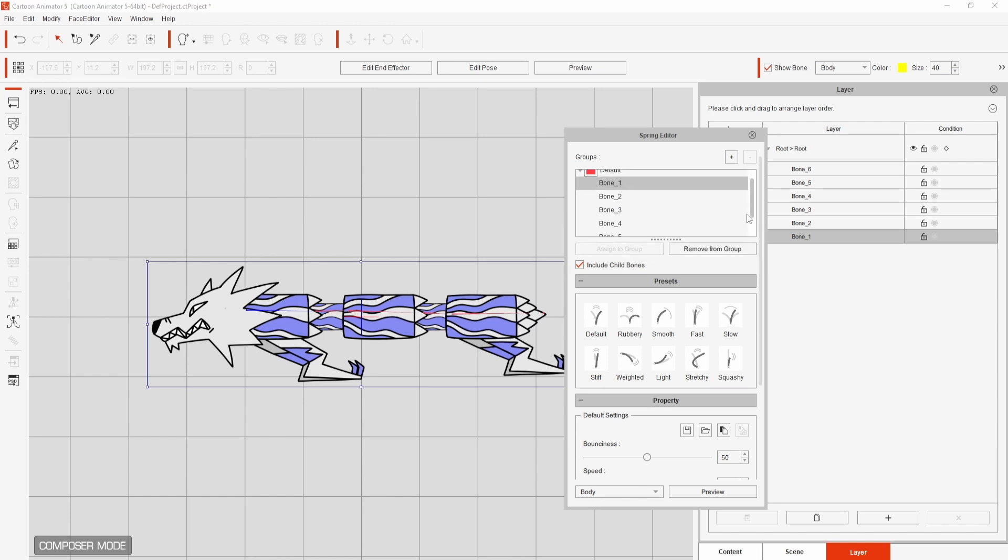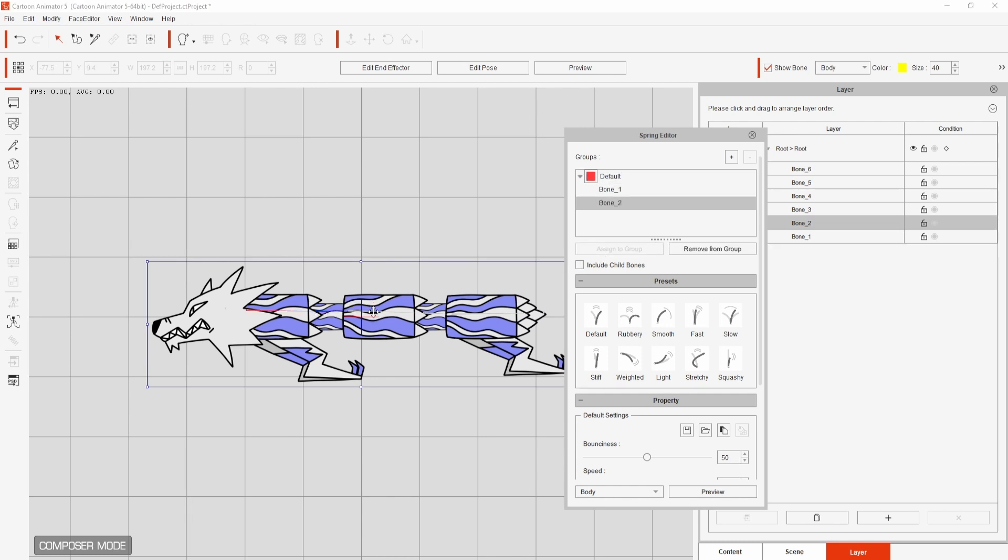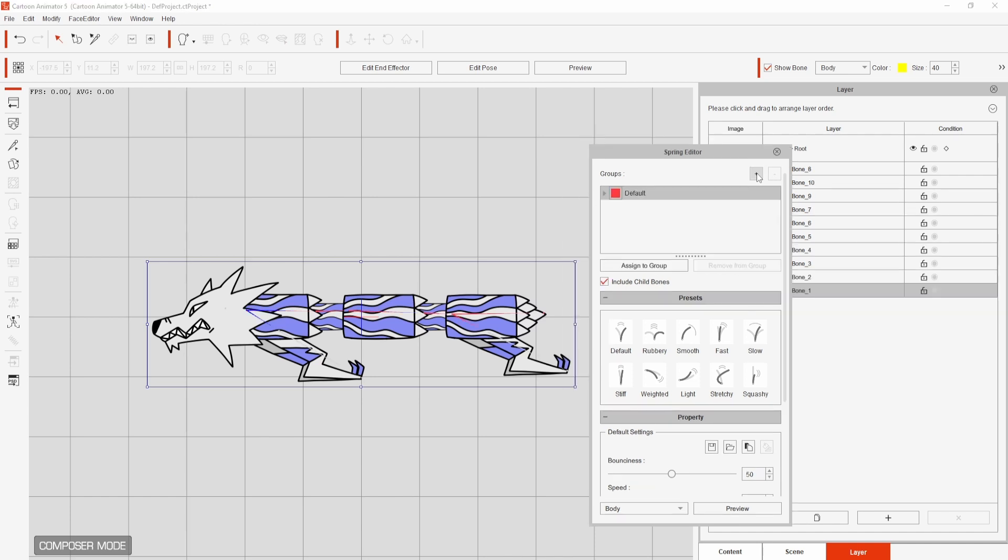With it selected I can hit assign to group. If include child bones is ticked this will add every other section that stems from this bone to the group. If you want to add bones individually you can untick this. To create new groups I can click the plus up here and change their colour to make each section stand out.